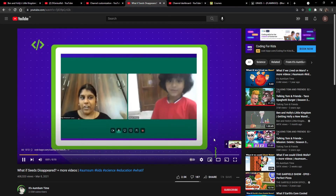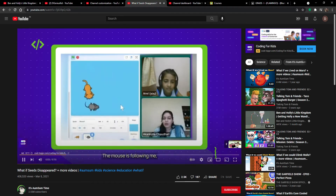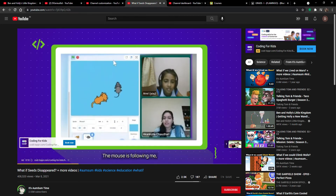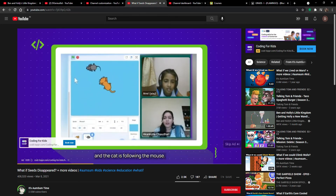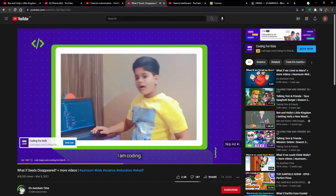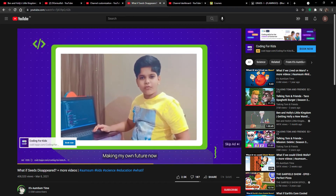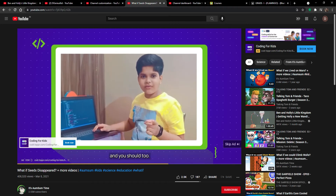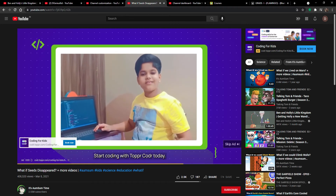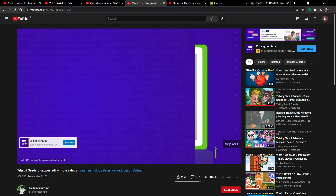Let's go to the world of coding. Are you ready for that? Yes! The mouse is following me and the cat is following the mouse. Isn't it fun? I am coding, making my own future now. And you should too. Start coding with Stopper Coding today.